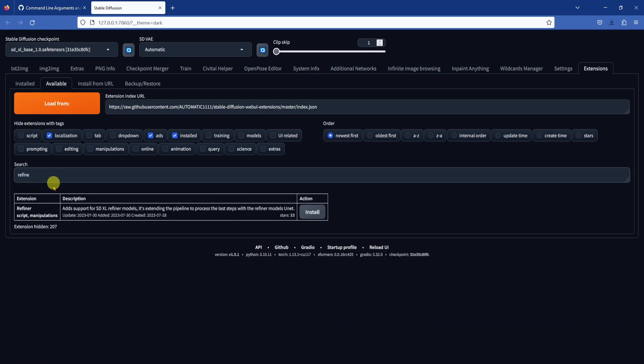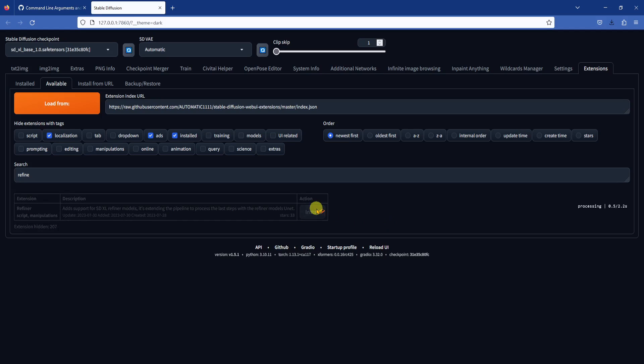Search for refiner, then click the install button. Wait for the process to finish.